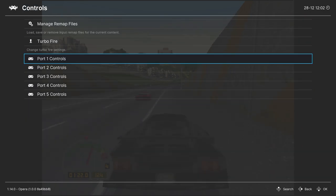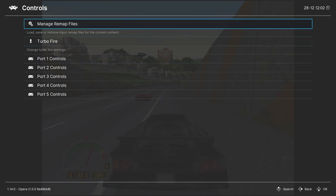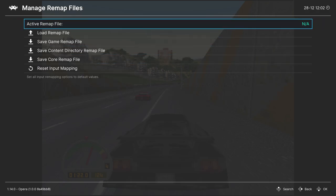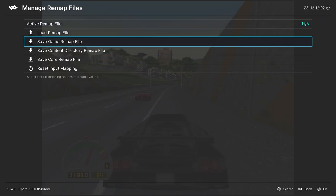And if you decide to change any of your controls for certain games, after you set them, you could go up to manage remap files and save them as a game remap file. So that way they are just applied to that one game and not all of your 3DO games.